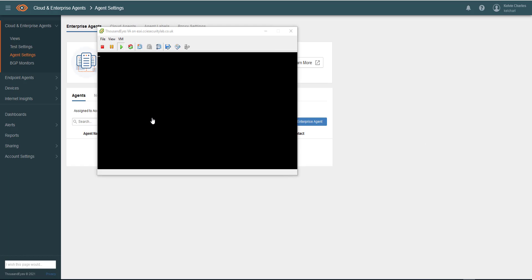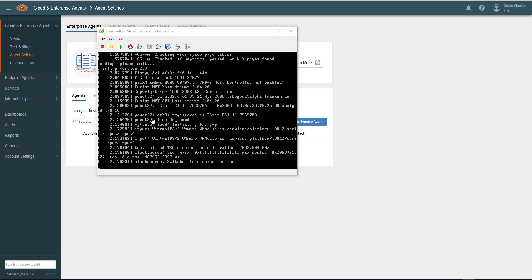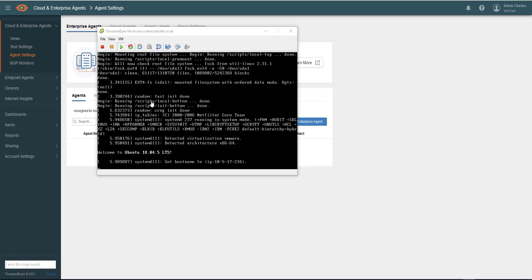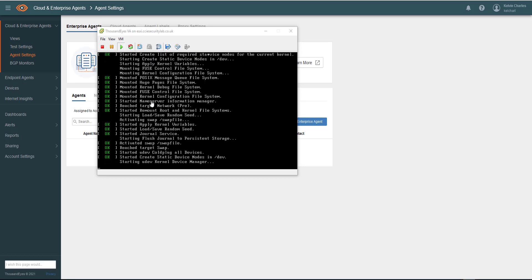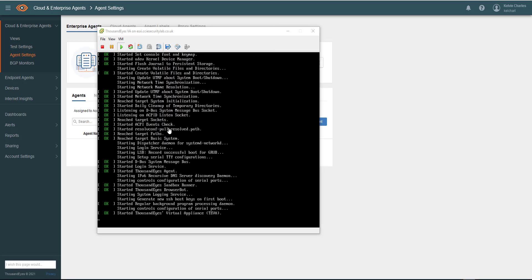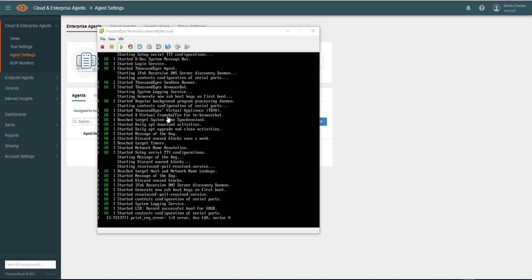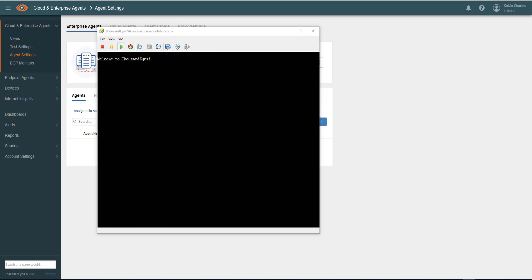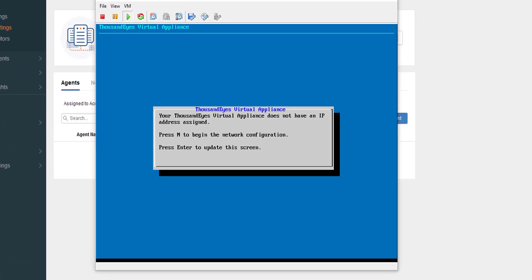That will start to download. Once it's been downloaded and deployed, we'll just start to run this and you can see it's running for the first time. We'll run through the installation now. Once it's installed, it says Welcome to Thousand Eyes — just give it a few minutes to load. Now we can see that we are through to the setup of the Thousand Eyes virtual appliance.